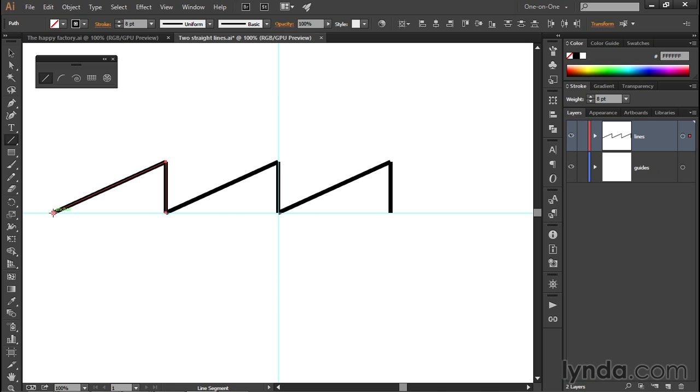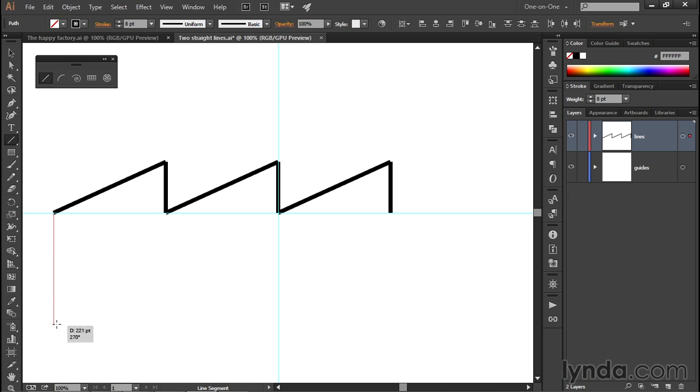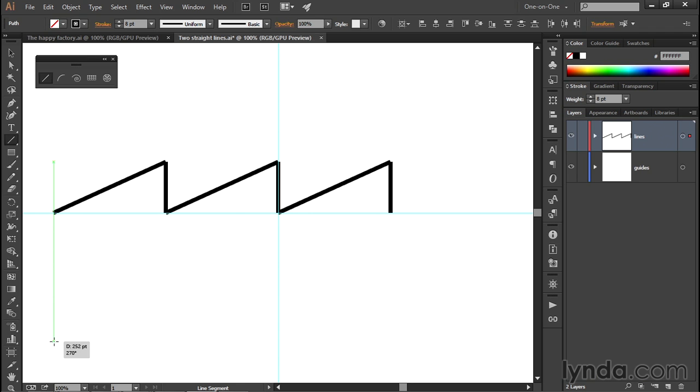Then I want you to drag from this point right here downward. I want to constrain the angle of my line to exactly vertical, so I'll press and hold the Shift key. That'll set the angle value to 270 degrees, as you're seeing in the heads-up display.